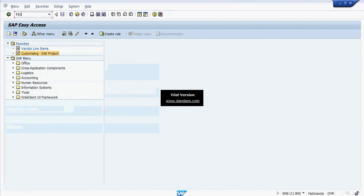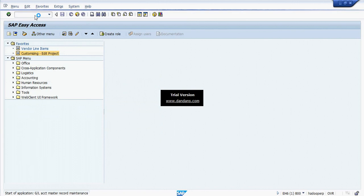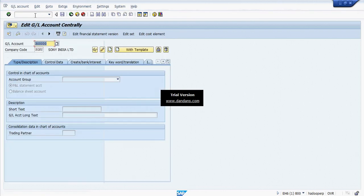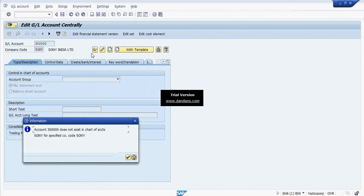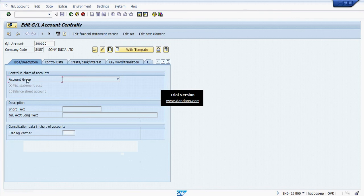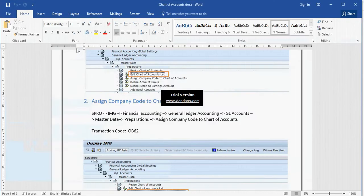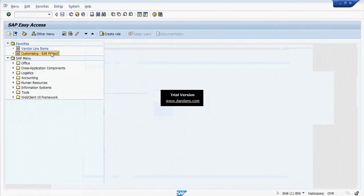Now I will show the difference before and after assigning my Group Chart of Accounts to my Operation Chart of Accounts. Before the assignment, looking at the GL master — Account Group, Total Account, Consolidation Data Chart of Accounts — only the trading pattern field is available.